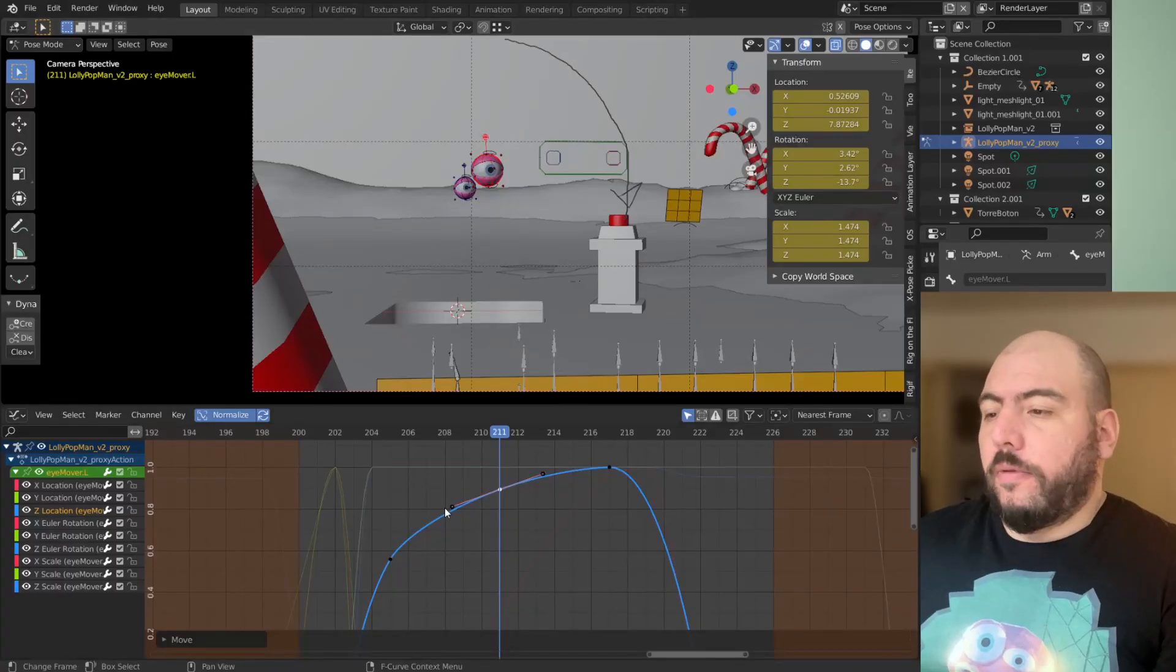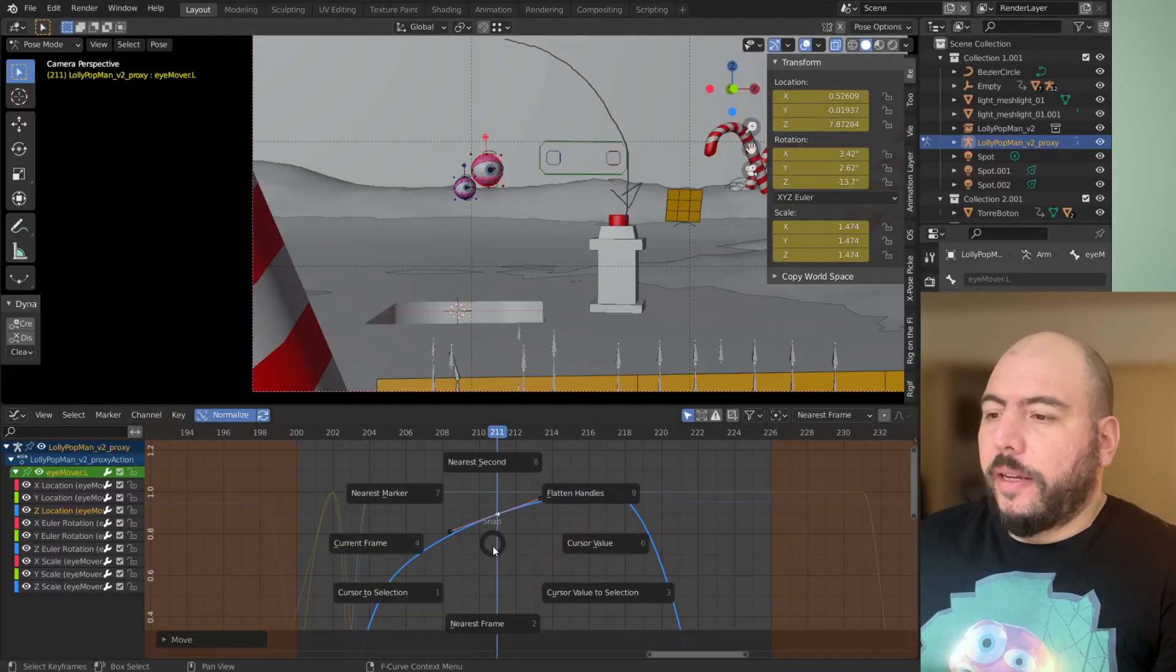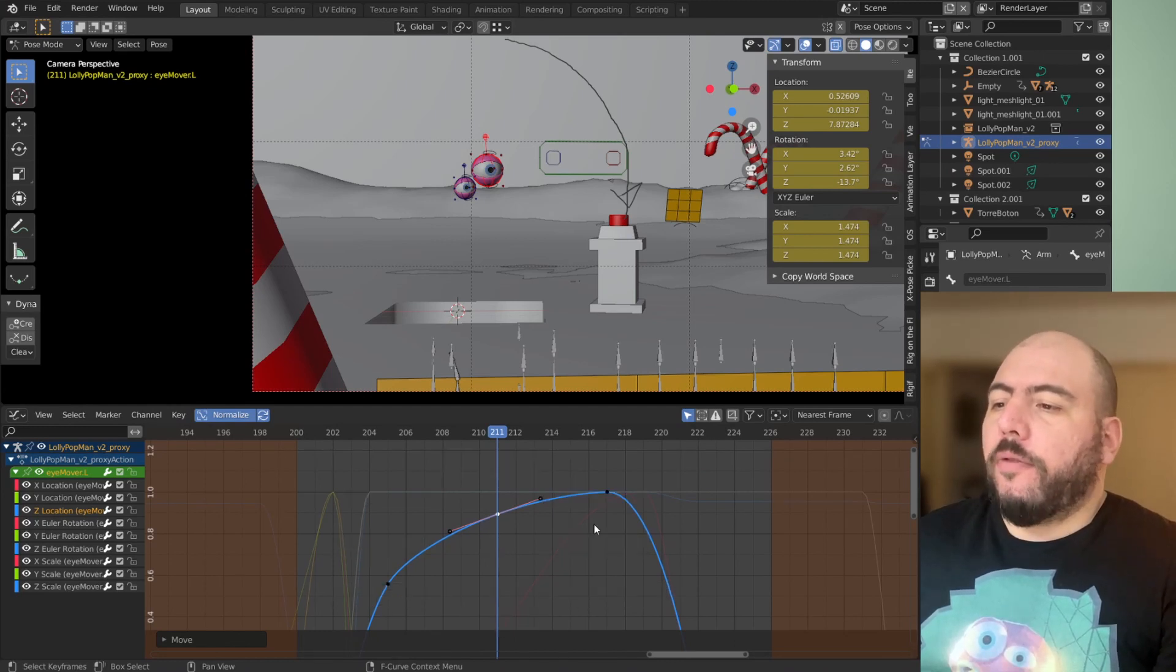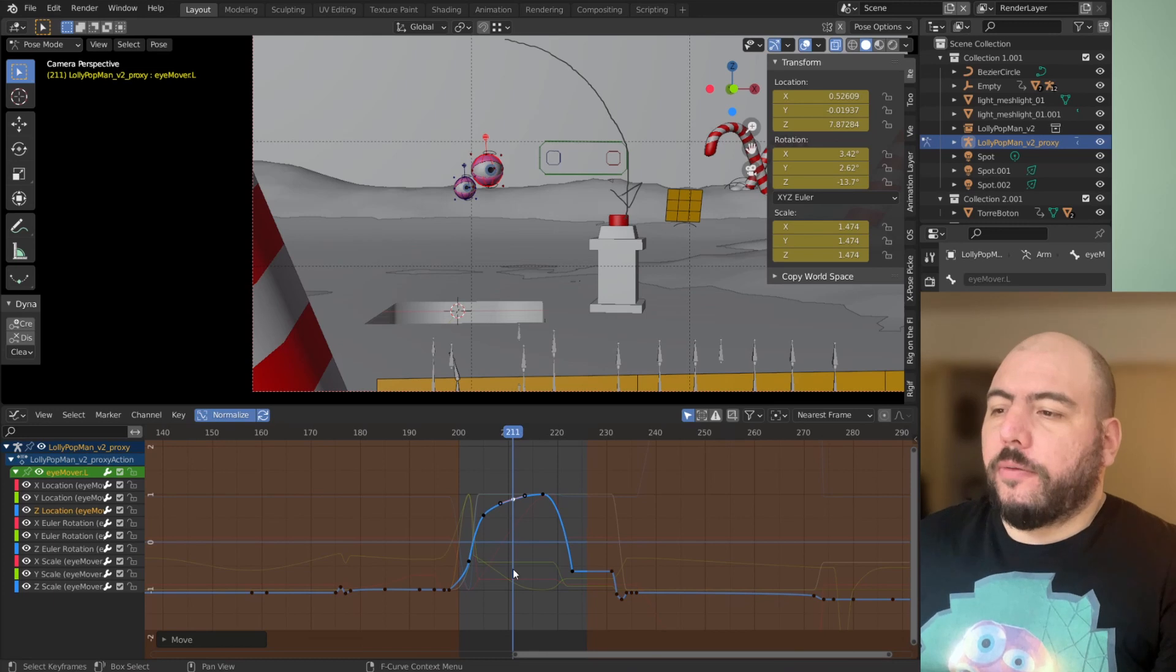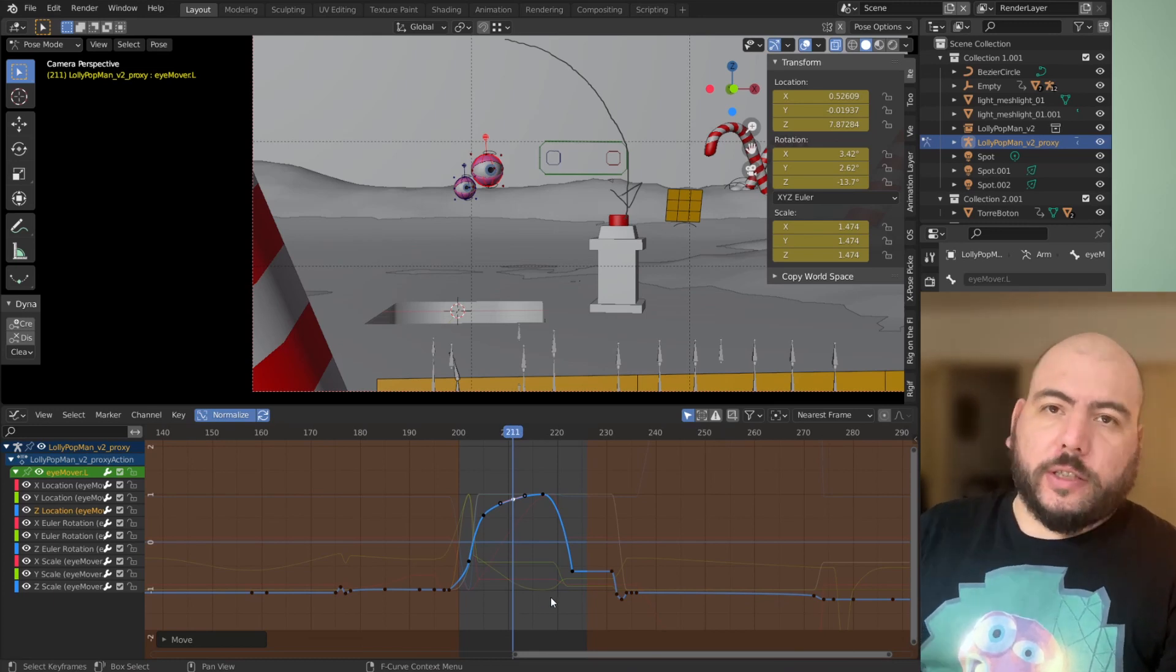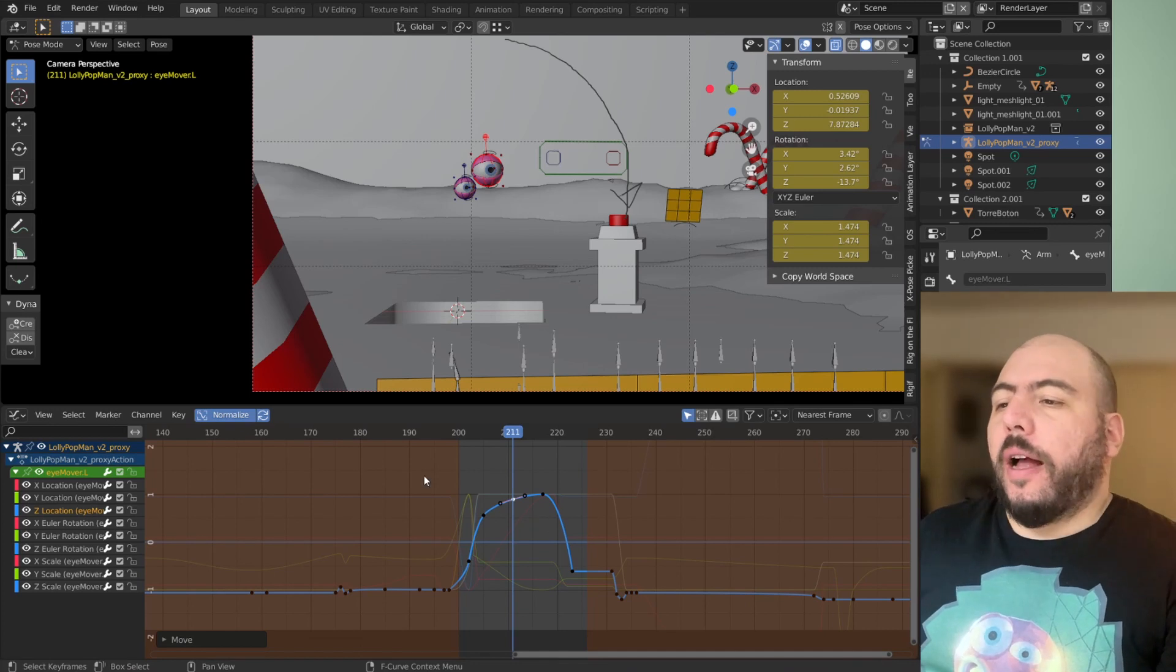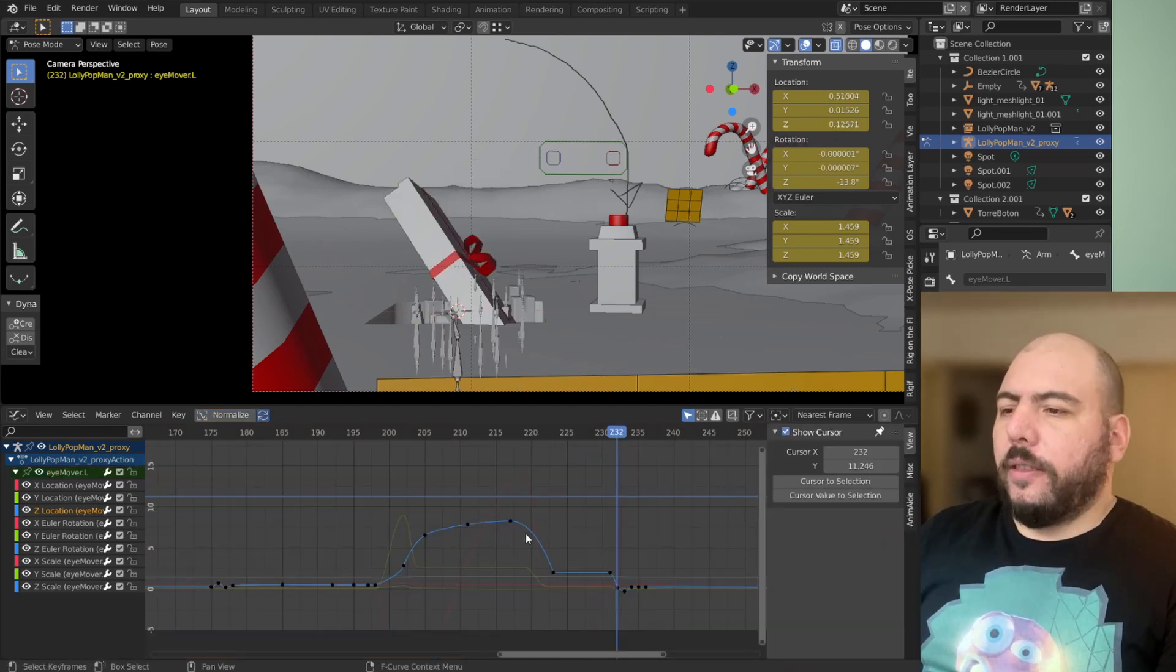Now in the pie menu for snapping, we have two new options, cursor to selection and cursor to value, which means that for instance, we have this cursor, like we have the vertical, which is time and the horizontal, which is value. Having these extra two options will allow you to do stuff like this.